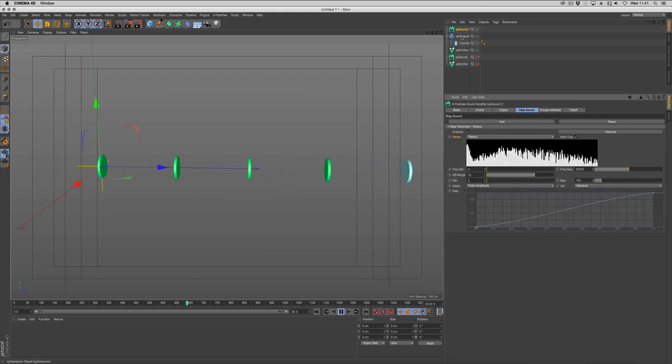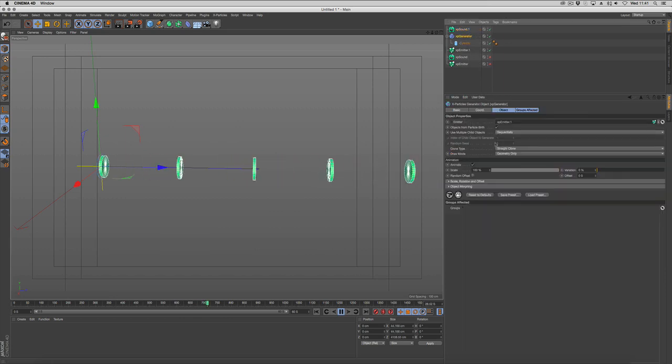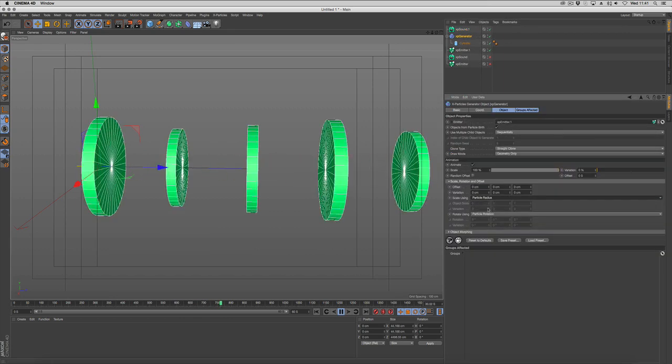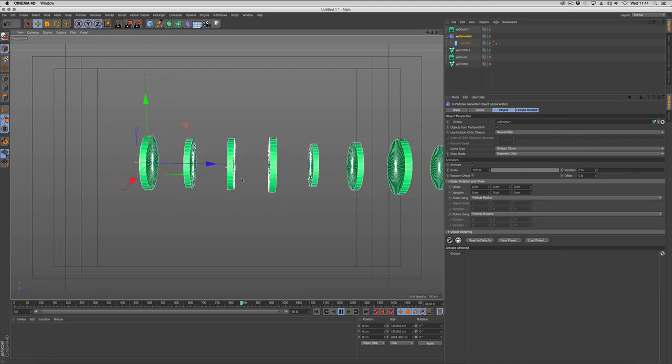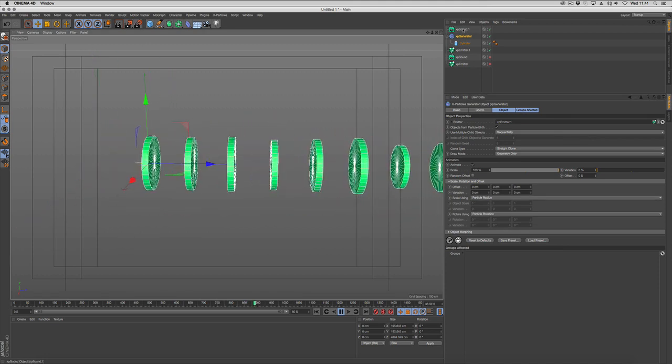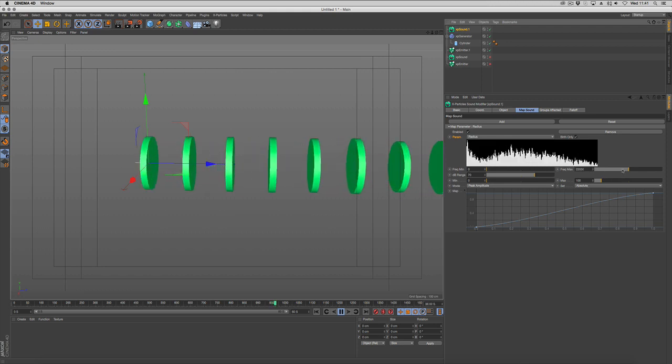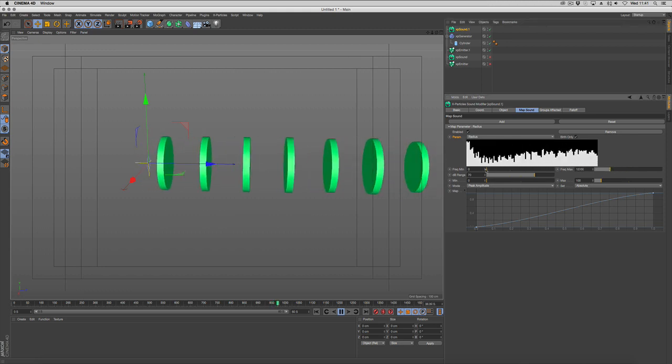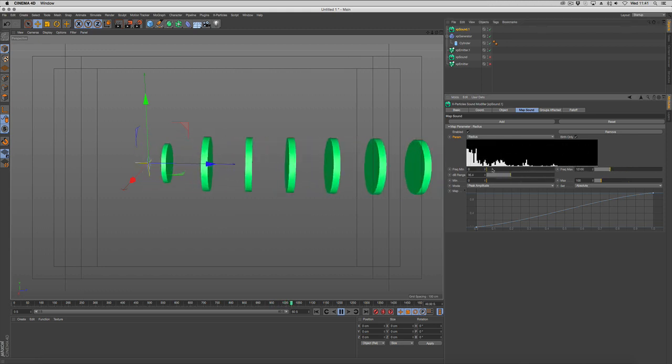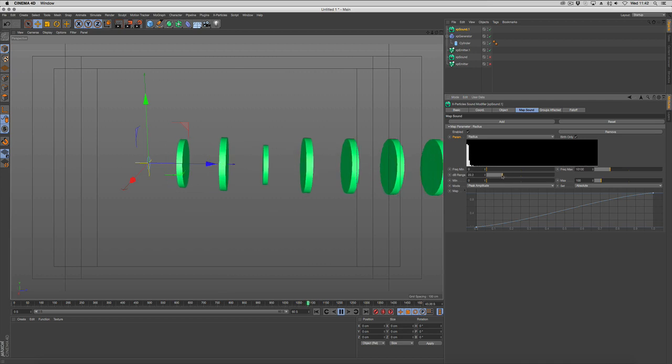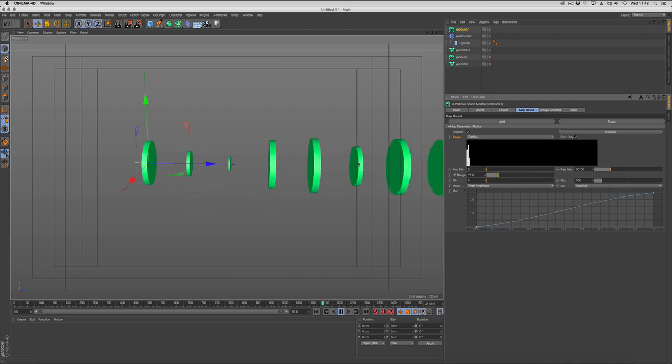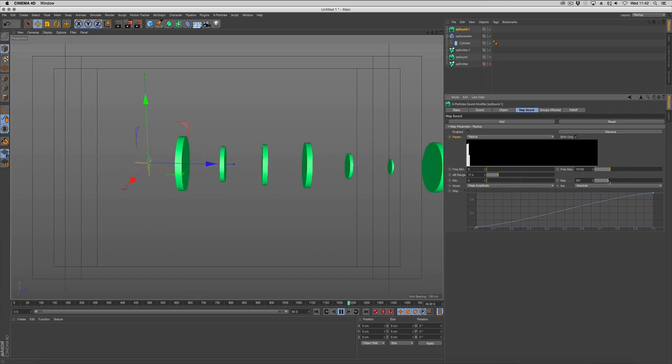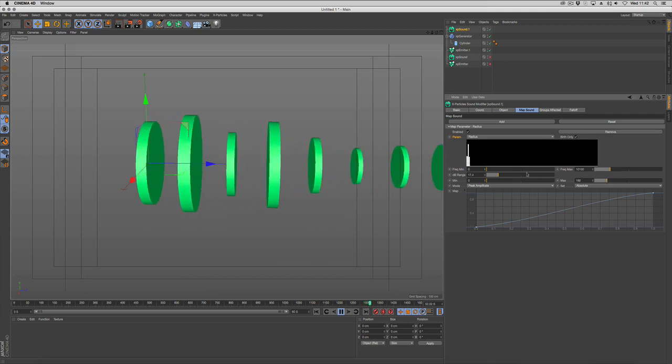Let's make sure our generator is also talking to radius. Go back to the sound modifier and let's just change the settings. So you can see we're getting variations in our scale now based on what the sound modifier is actually doing.